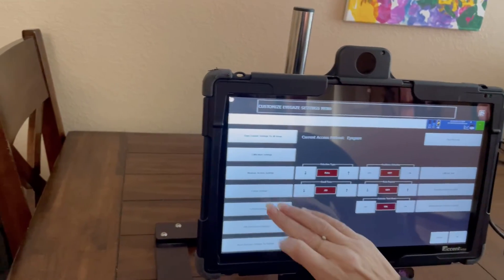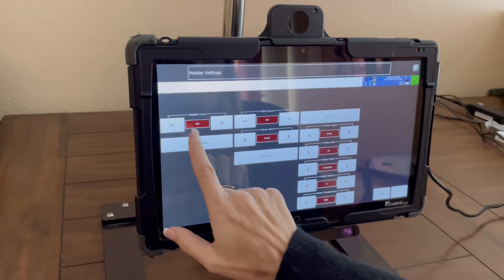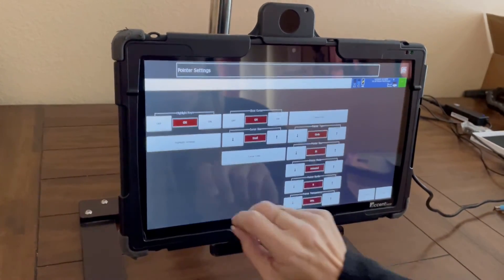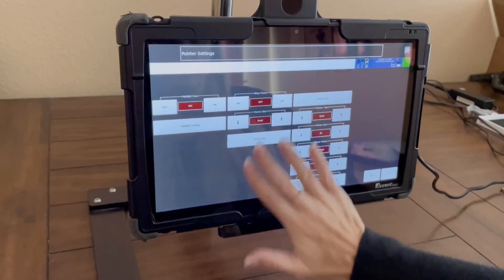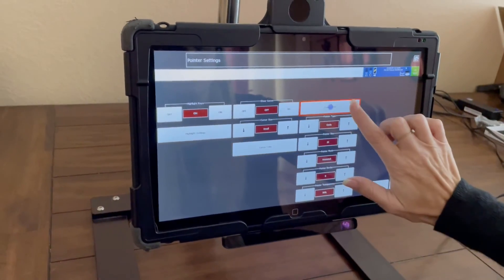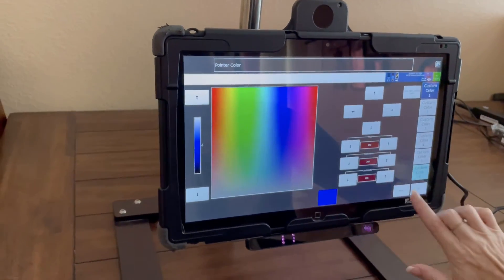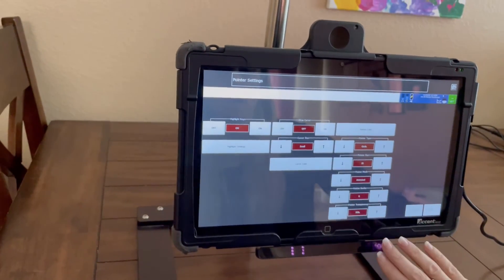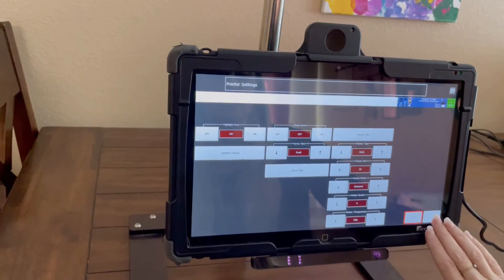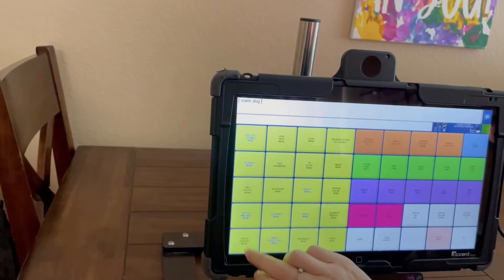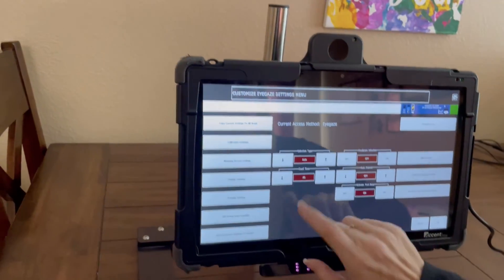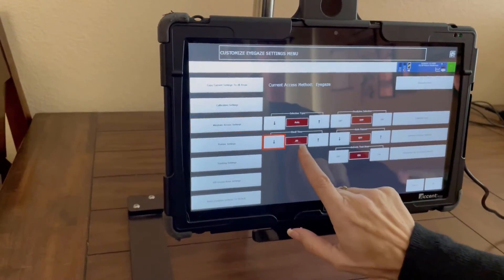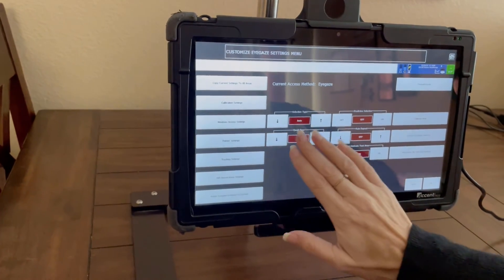When you're in pointer settings, you can have the highlights turn on or off, you can show the cursor or take that hand away, you can change the pointer color, and you can change the size as well as the transparency.